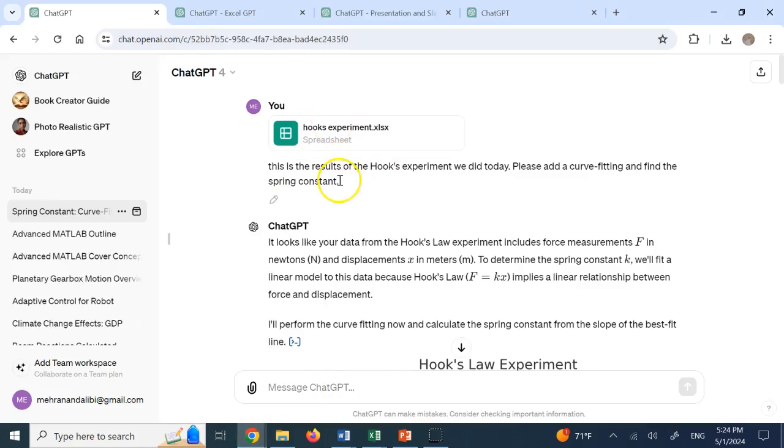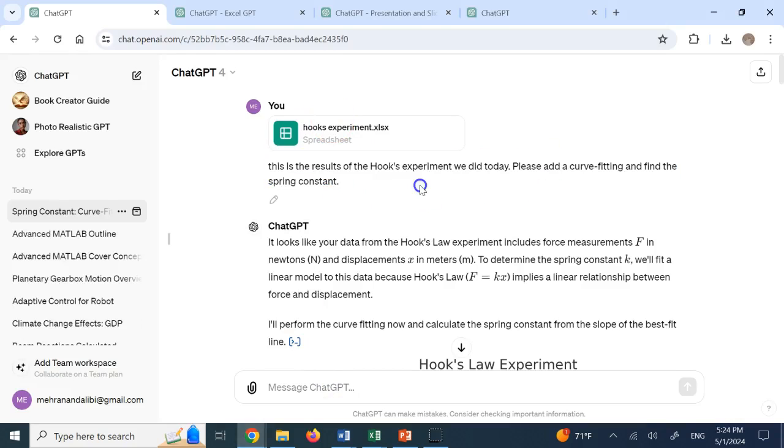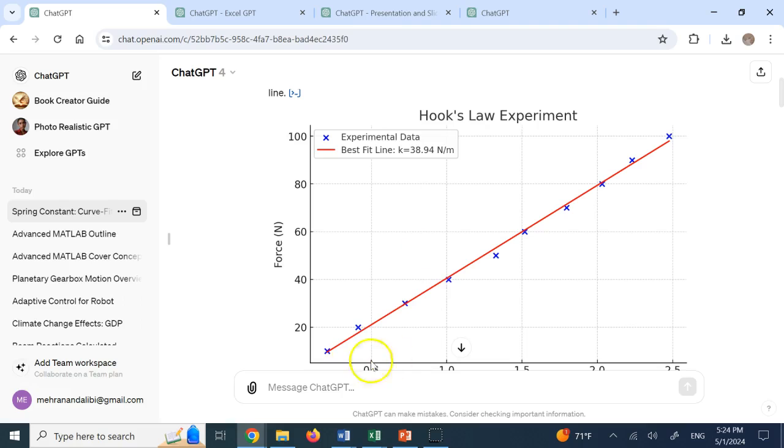And all I did was gave it the Excel file and say, hey, these are the results from the Hooks experiment. Do a curve fitting and find the spring constant for me. And guess what? It did it.